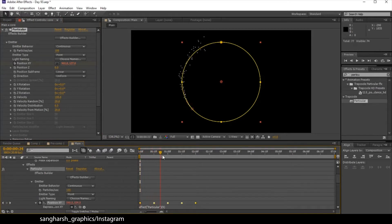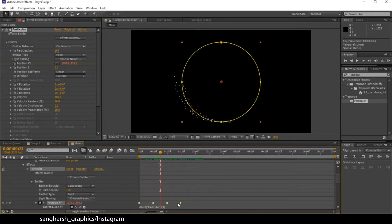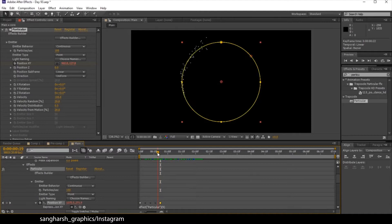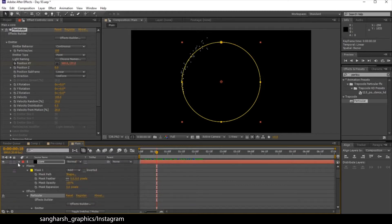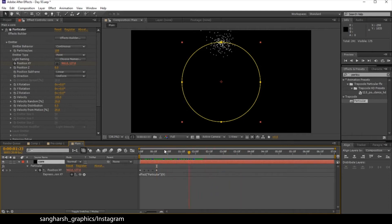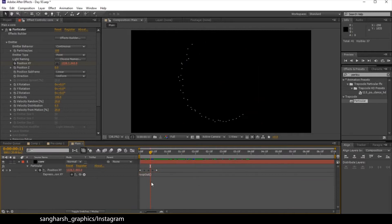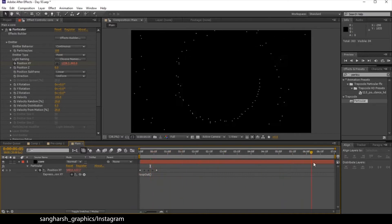Now you can see our particles are animated on the path. Select the last point and drag it up to about 18 or 19 frames. Leave it there. Collapse the properties. Now, before changing values, we need a loop — so type 'loopOut()'. We've used the same expression in previous videos. Now you can see it's looping animation all over the composition.